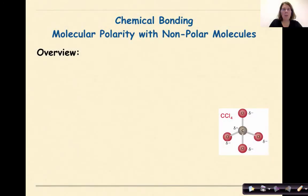Hi, welcome to Chemical Bonding. My name is Dr. English. Today we're going to talk about molecular polarity with nonpolar molecules.